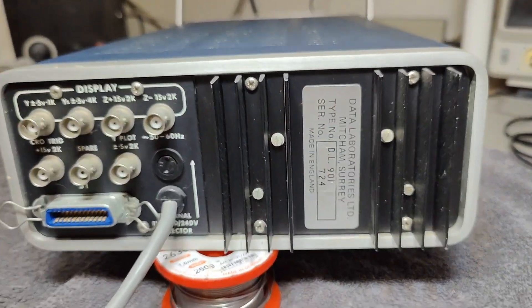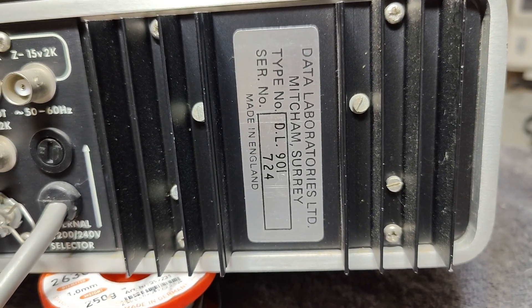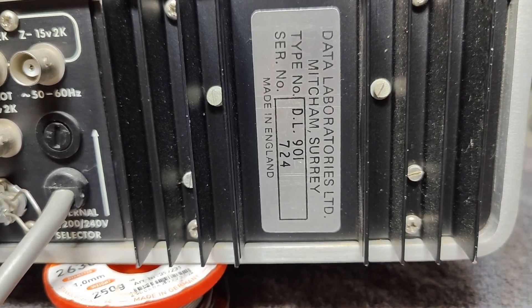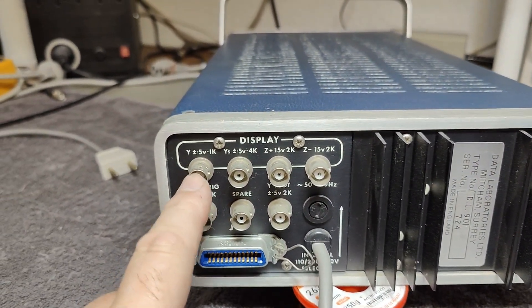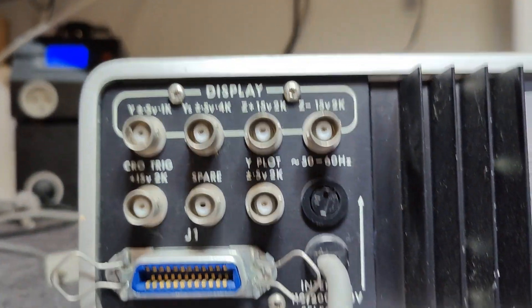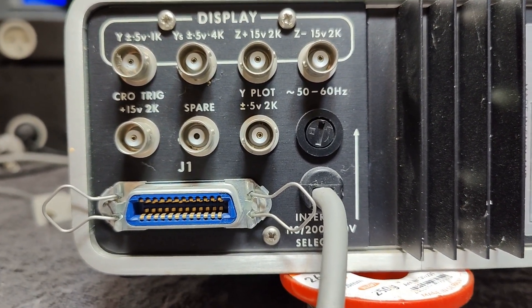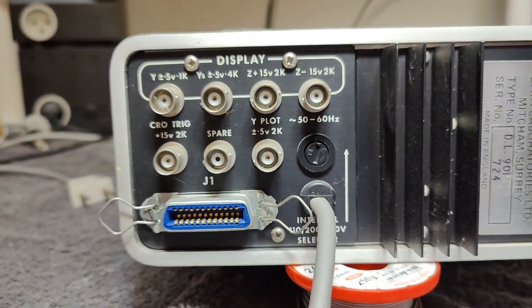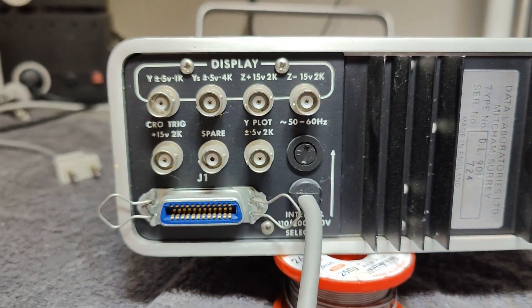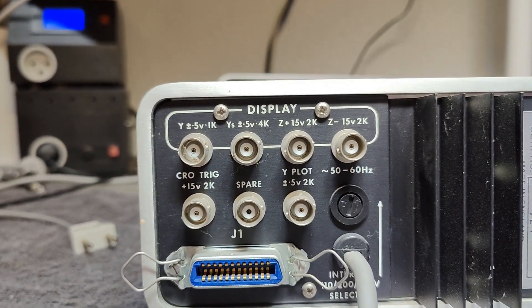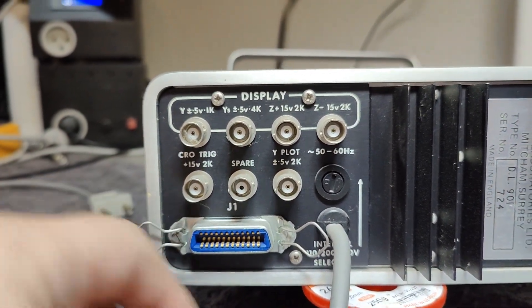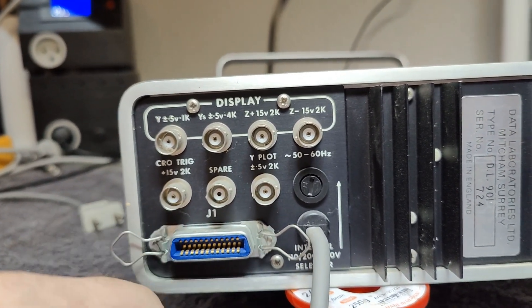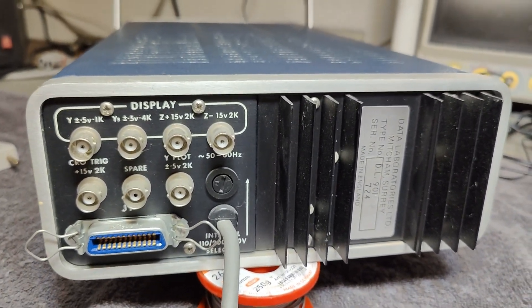So we've got a little bit more here on the back about this unit. It's called Data Laboratories, LTD, from England. We've got the type number, serial number, and all that kind of stuff. A nice little heatsink for the power supply. And I think we've got something here for a display. We've got a spare connector and trigger and plot. Is this for a plotter or is this for an oscilloscope? I am a little bit confused about what is going on here. And there's an IEEE port for the curve in the digital format. I think we should start opening up and see how is the status inside.